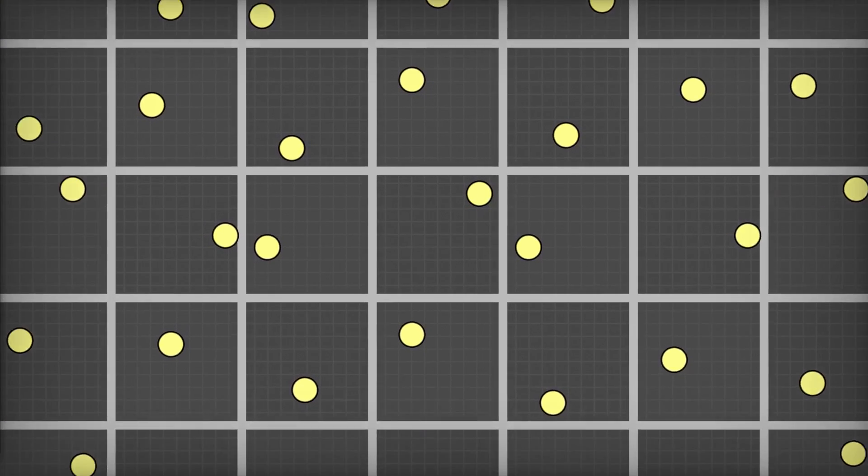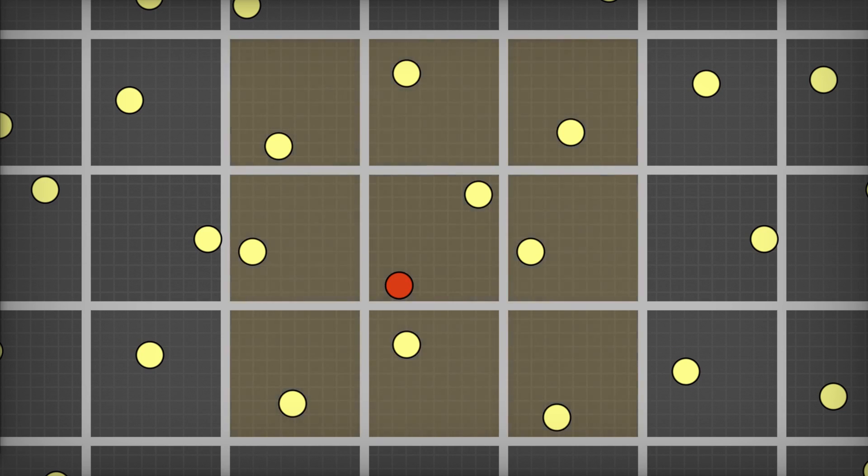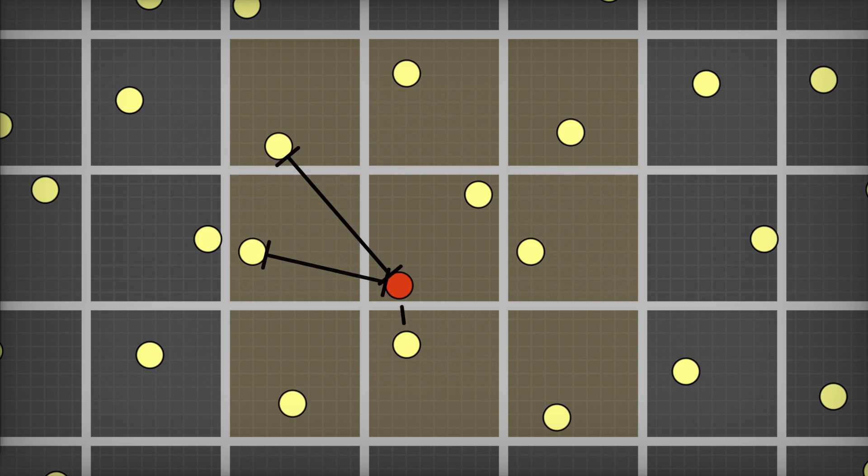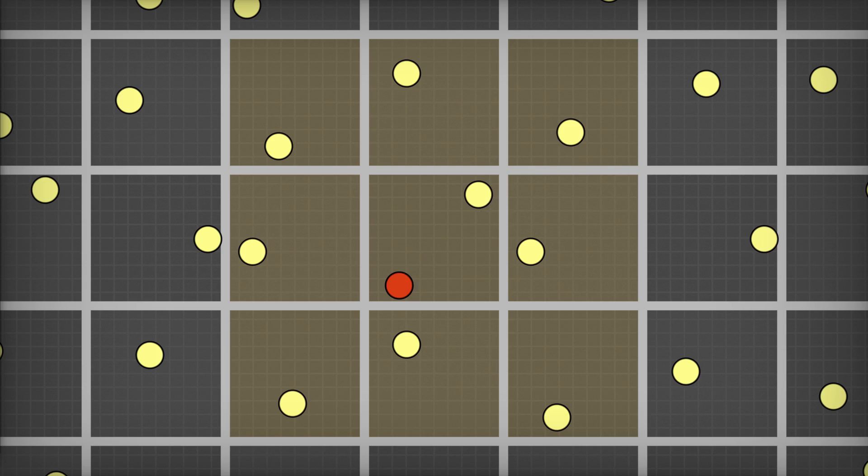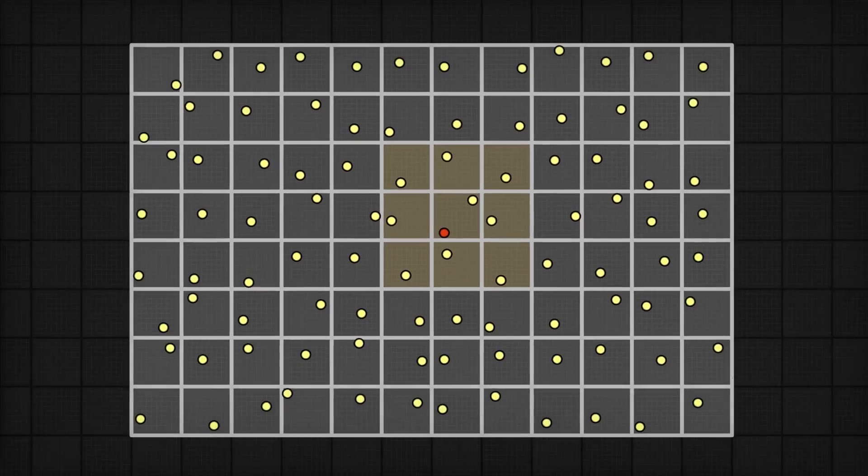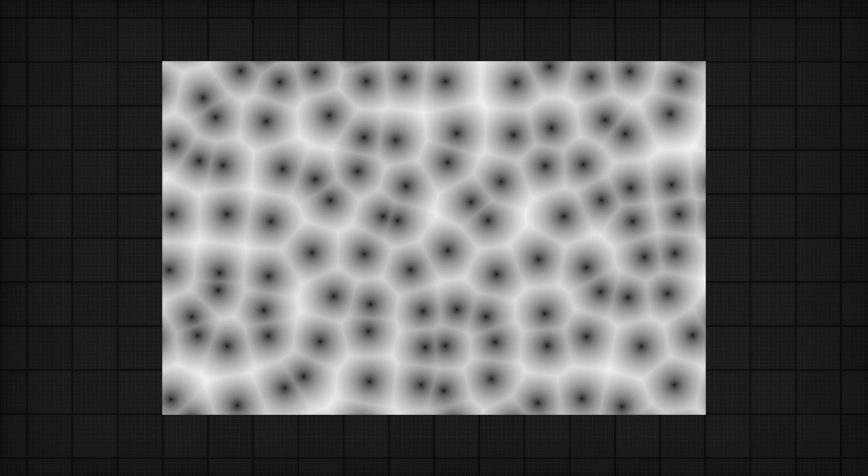Then, to calculate the noise, for any given position, figure out which cell you're in, and which cells are adjacent. Loop through them all, and take the min of the distance between the position and the cell's offset point. And that ends up giving you something that looks like this. It's a little bit organic looking, and can be really useful for any situation where you want a kind of cellular pattern.